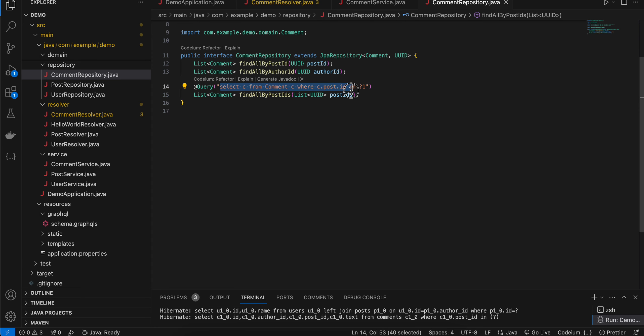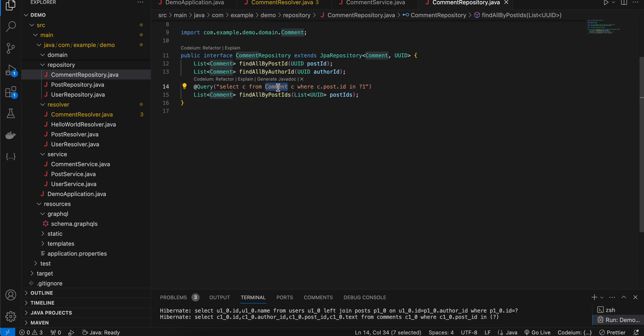Here you can see I have created this query because JPA won't be able to do that. So here I am selecting C from comment, our comment table C, where C.postId in first argument. So whatever is the first argument that's what I am selecting over here inside this query.